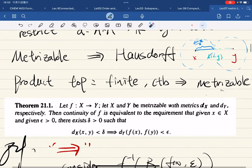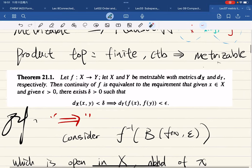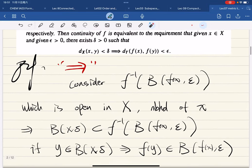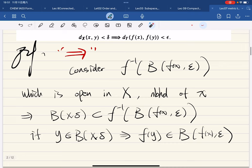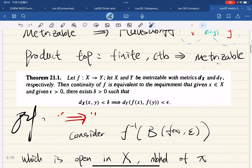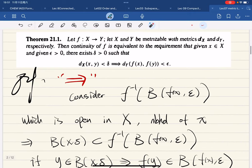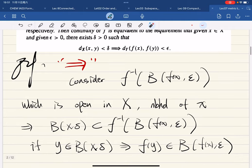For product topology, we know that if it is finite and countable then it is metrizable. Let's go further and focus on continuous functions — there's a good deal to be said. We're going to discuss continuous functions with metric topology, and this will occupy the rest of the section.